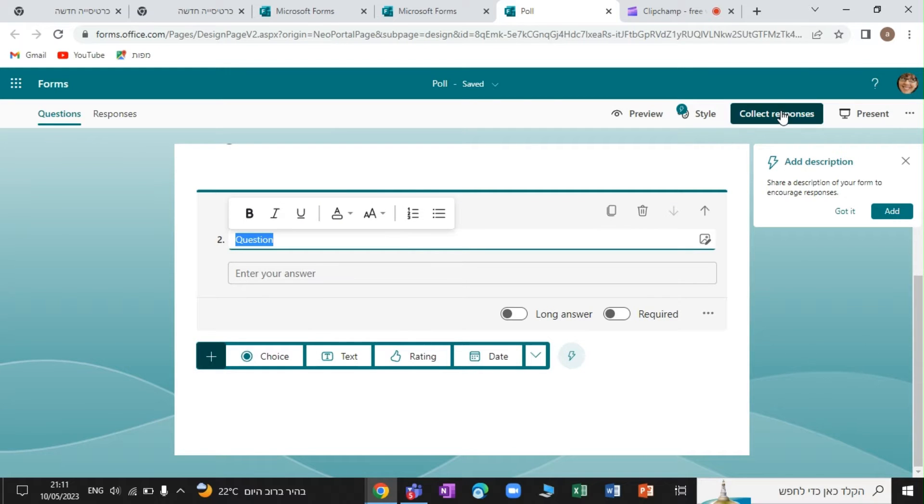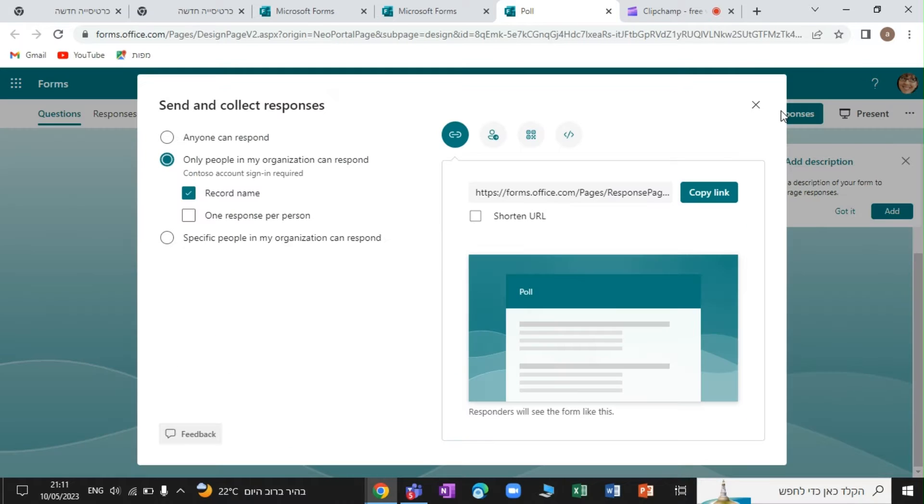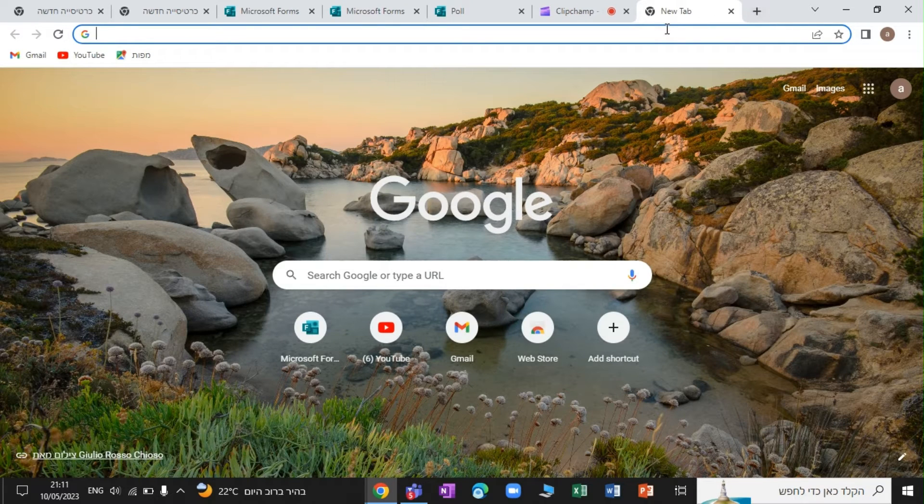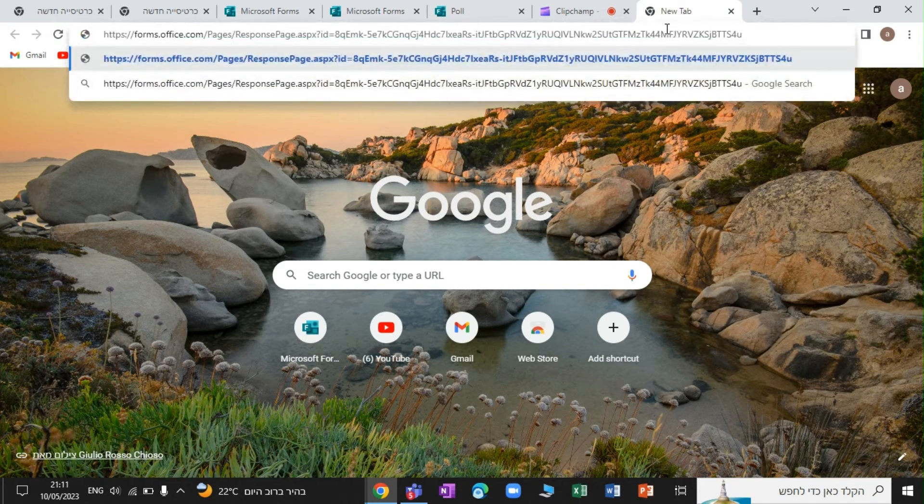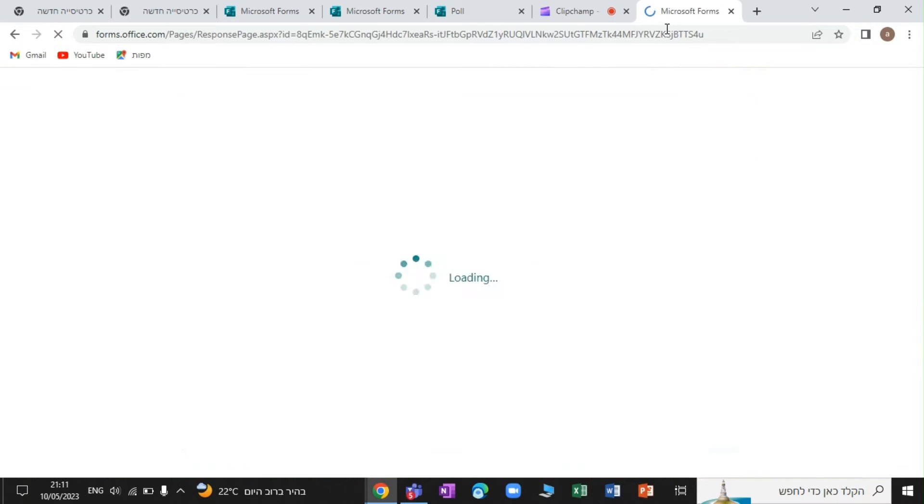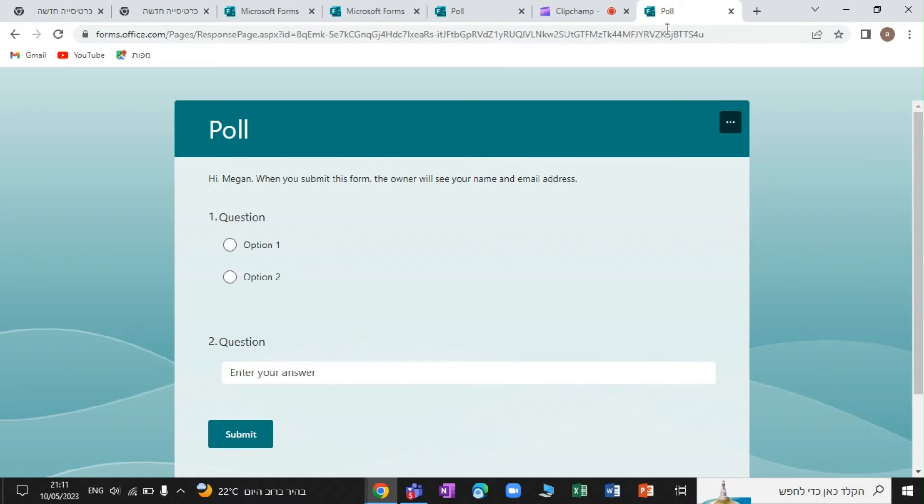Or if we want, we can copy the link, and we need to actually share it. Now, this will work actually only for internal people that can log in. You see, when I log in, hi, Megan.